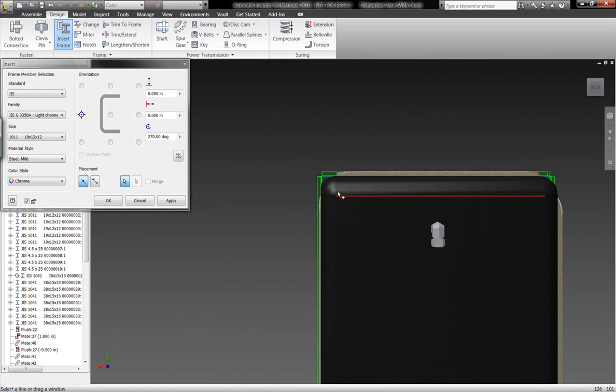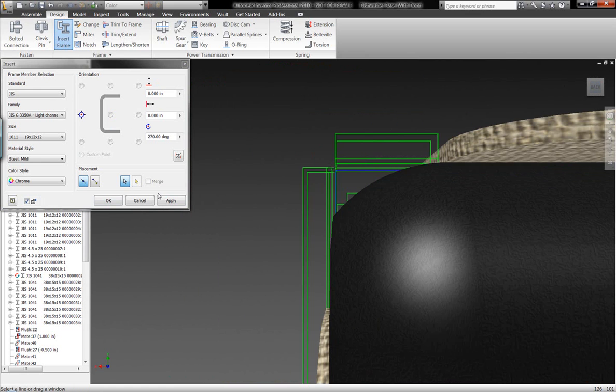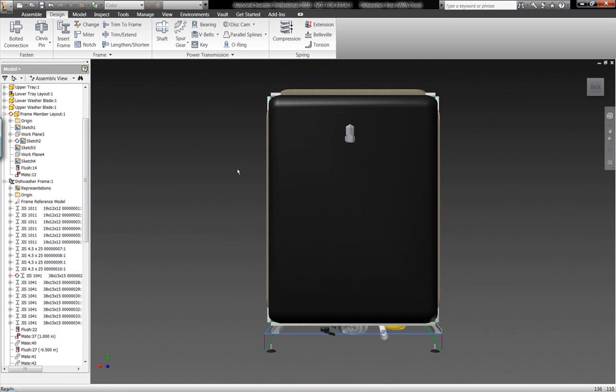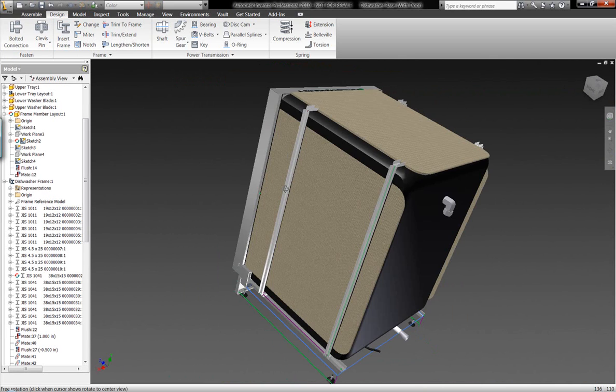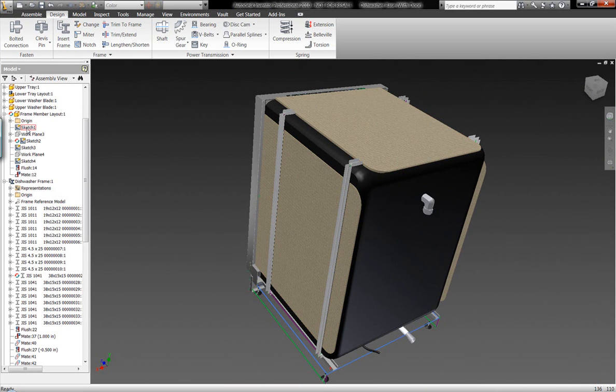We can also verify that this geometry is being built up correctly by taking a look over here at the back view of this dishwasher unit to ensure that the assembly is being built up as we want it.